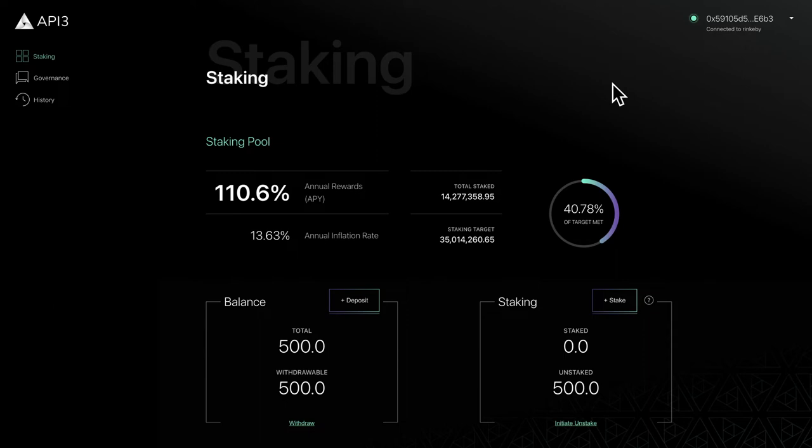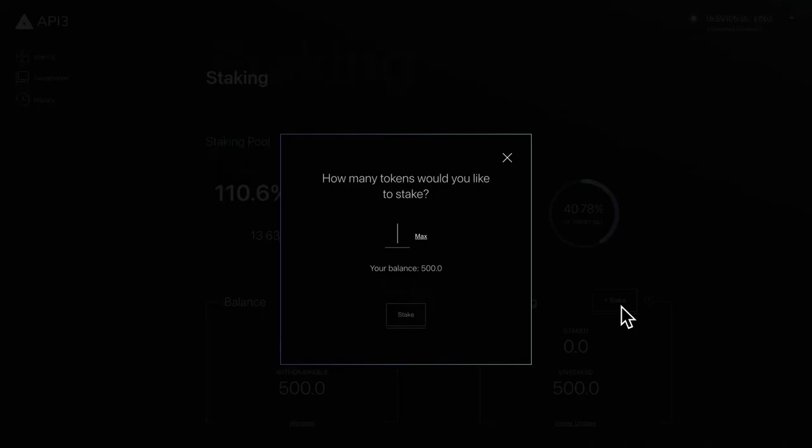To stake your tokens navigate to the staking section at the bottom of the page and click the stake button.